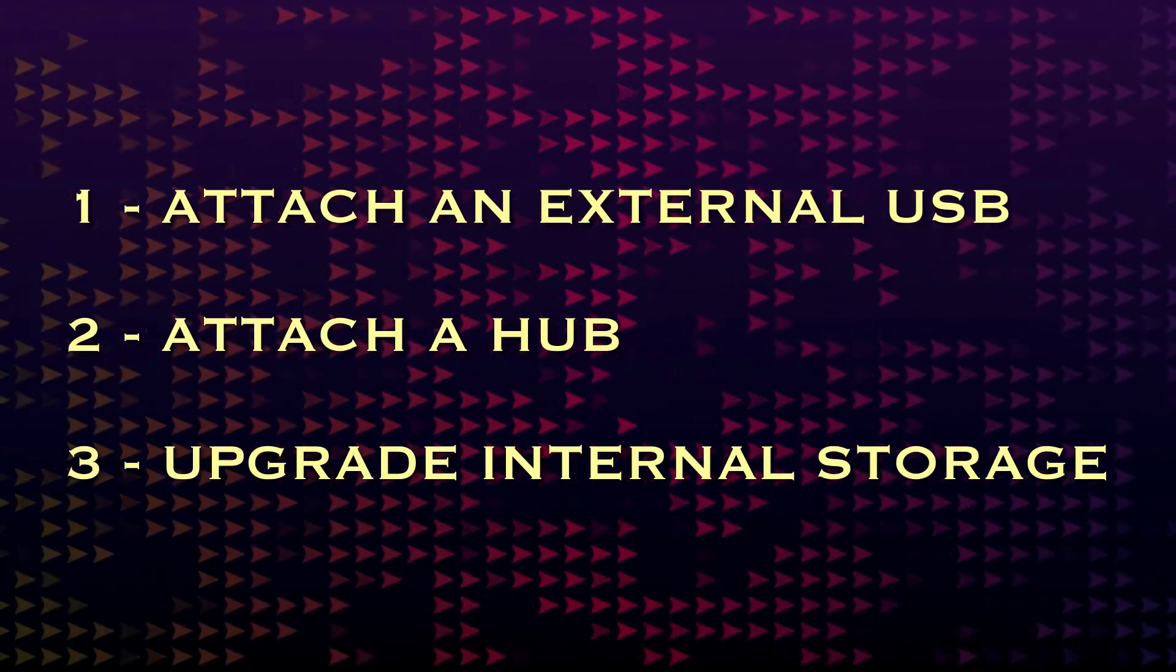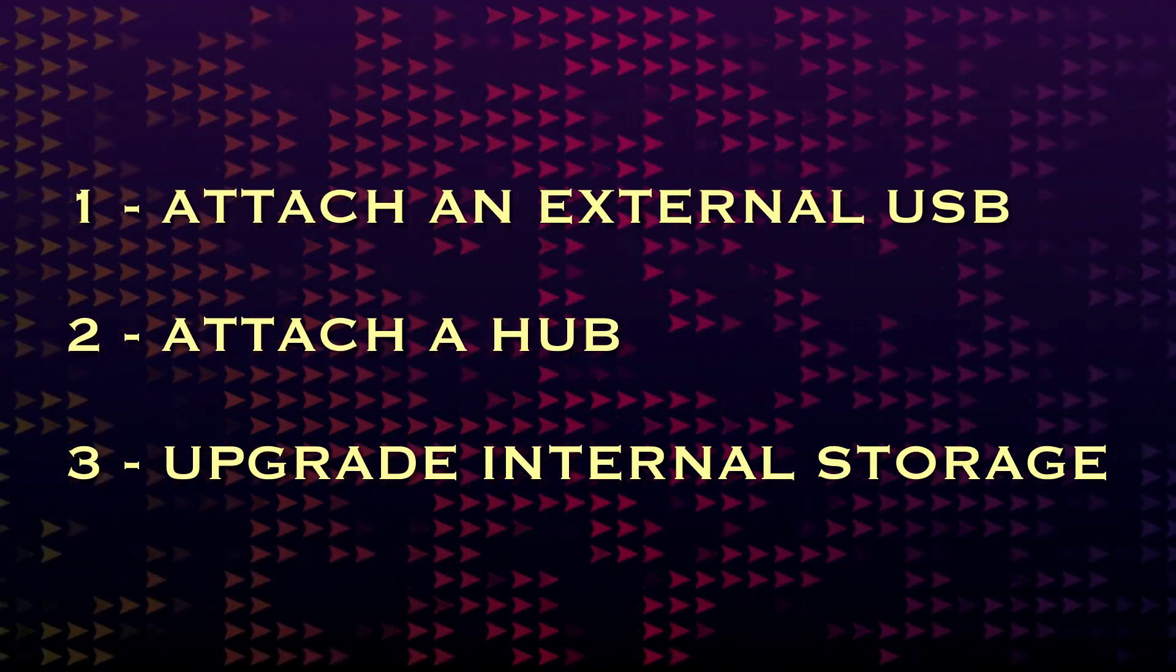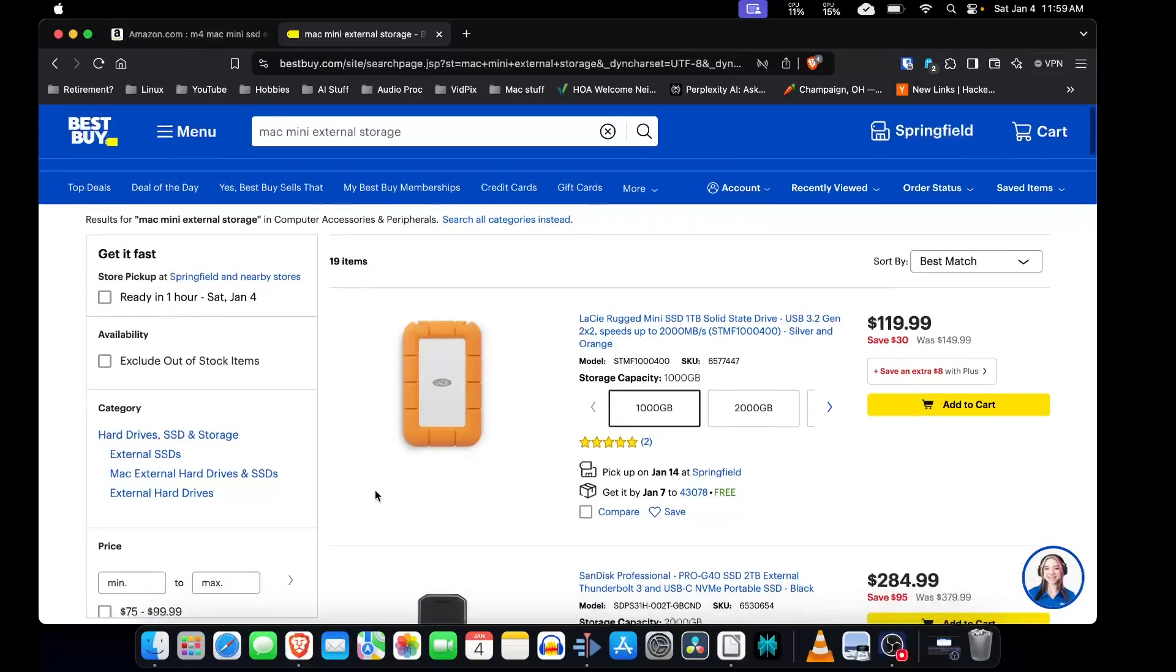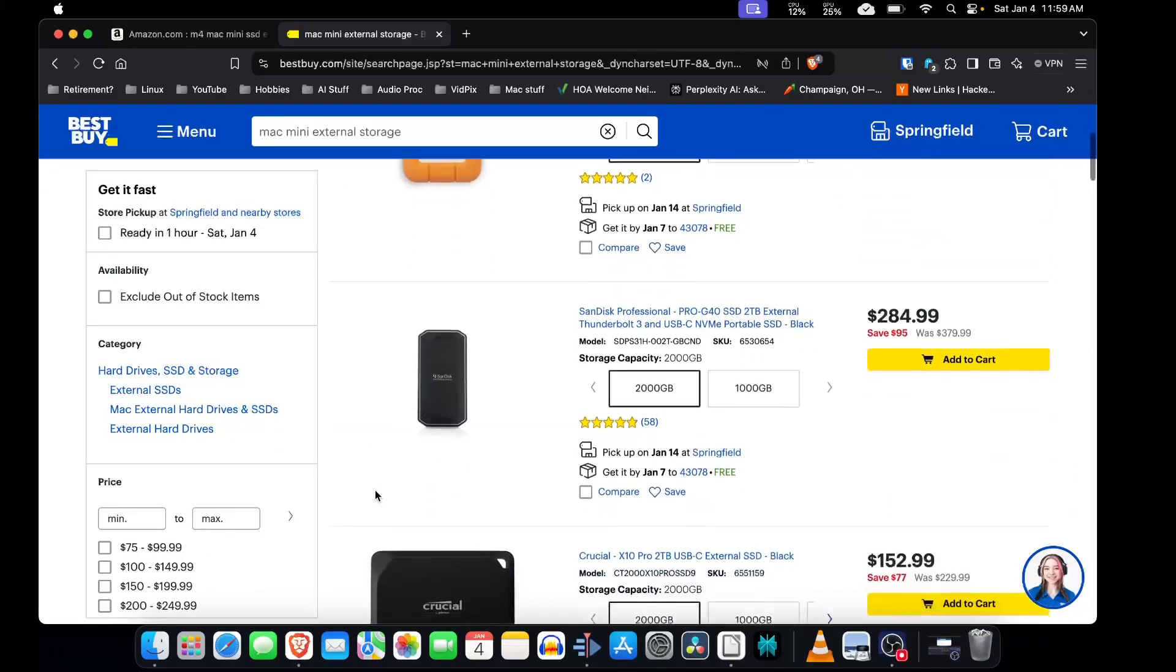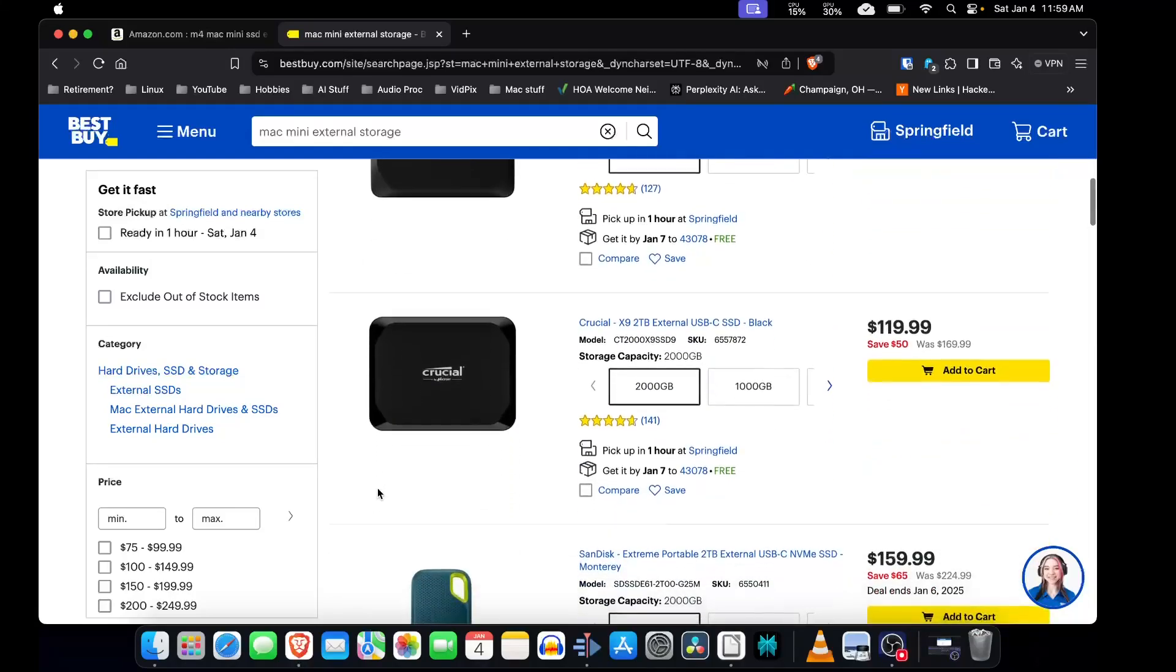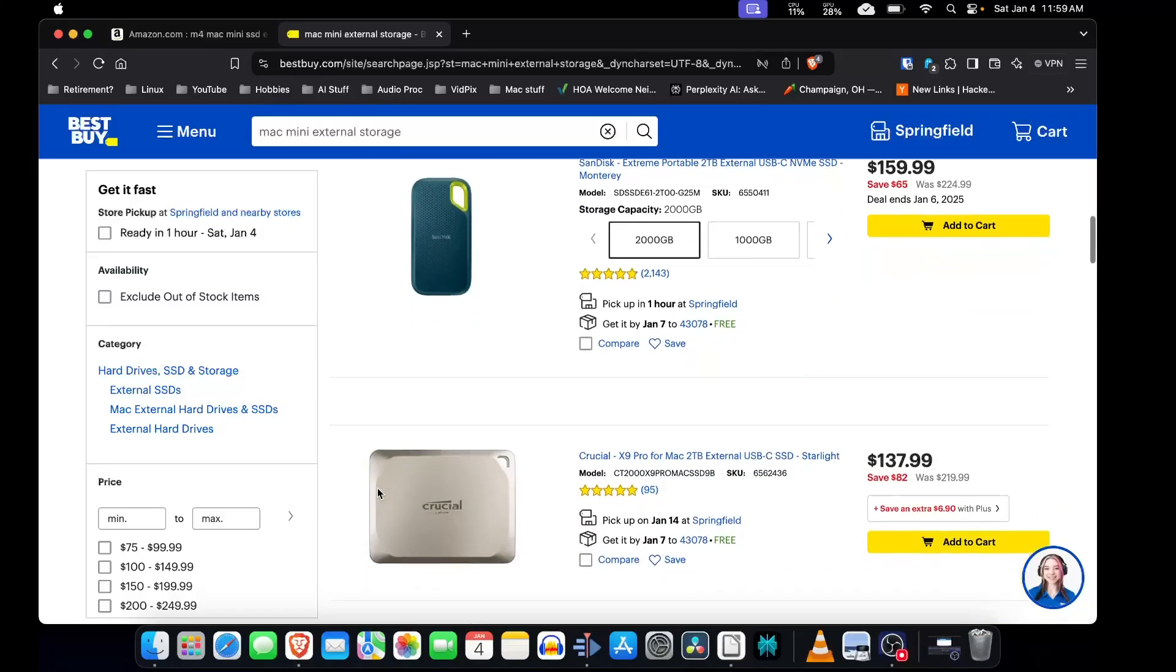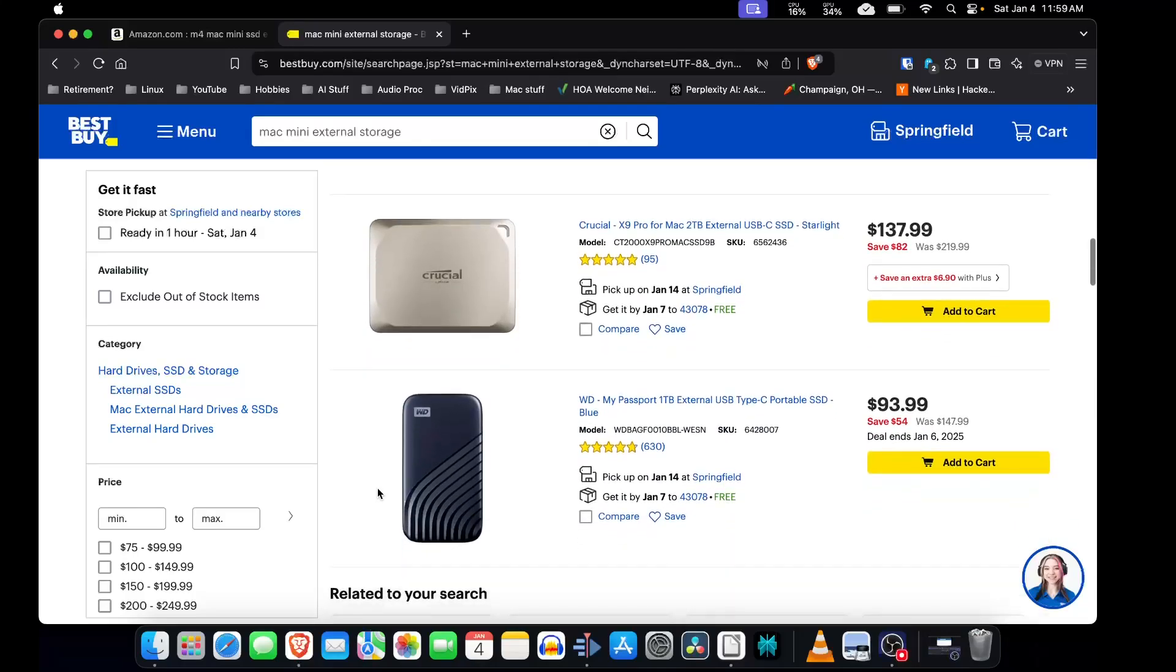The first choice is the least disruptive and probably the least expensive. You pick an enclosure, either with an installed SSD or with one you supply, attach to your Mac Mini and off you go. There are a lot of choices and you should be able to find one that fits your needs. Some match the Mac's design aesthetic, some are made to stand out or make a statement.